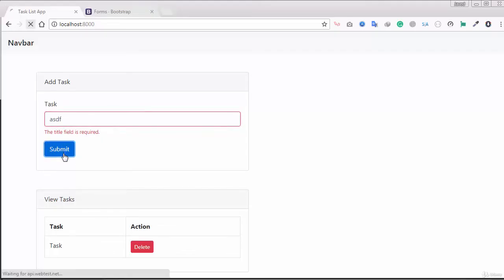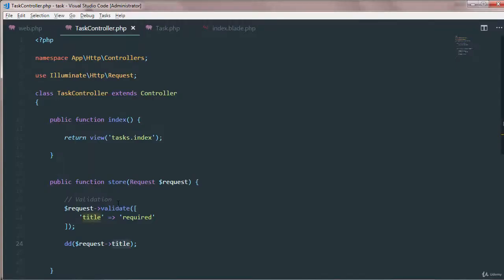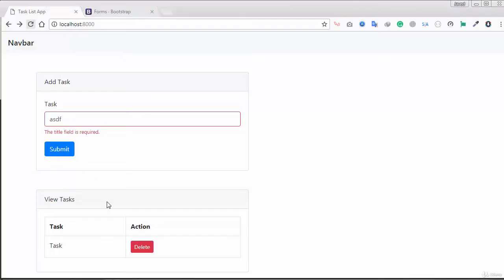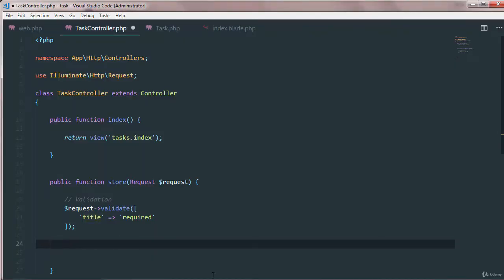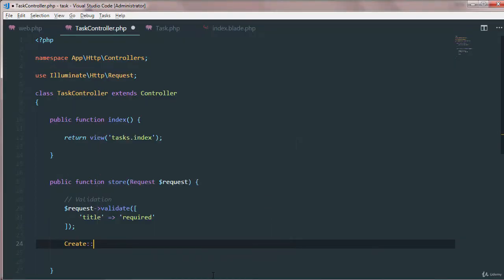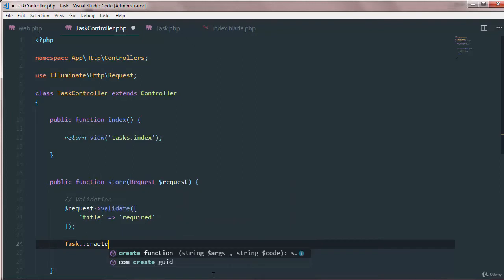Now I believe it worked. Okay there we go, that looks good. We need this value to store in database. Simply we'll just say create, the name of the model in our case that is task, and then create and pass an array.